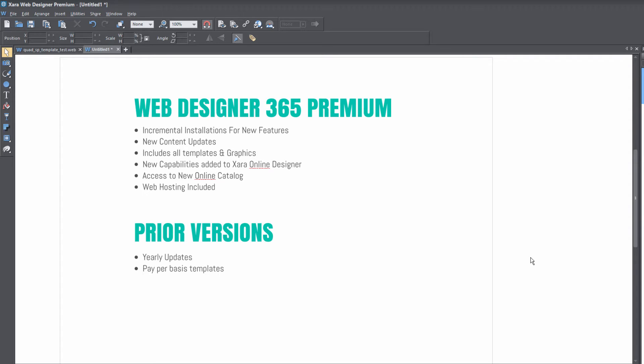Whereas in the past with prior versions, you would have to wait a whole year to get access to a feature, even if it was ready 30 days from now. So basically the main difference is you're going to get those new features incrementally versus with prior versions, you would have to wait till the whole year goes through. And then at the end of the year, you would get access to a set or group of new features.